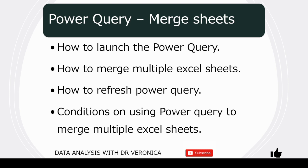I hope you liked the video. There's so many contents on the use of Microsoft Excel on this YouTube channel, Data Analysis with Dr. Veronica. In this particular video, we saw how to launch Power Query, how to merge multiple Excel sheets, how to refresh Power Query. And a point to always note is that the sheets that you want to merge needs to be arranged in the same way. This makes it very easy to merge the multiple sheets into one sheet.